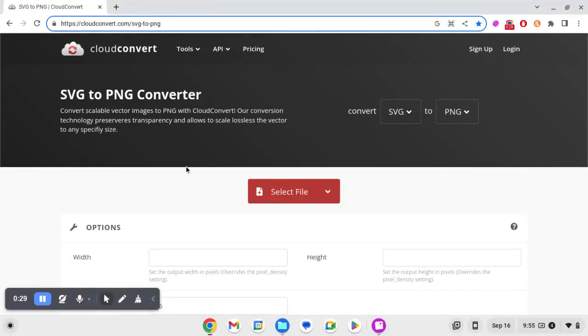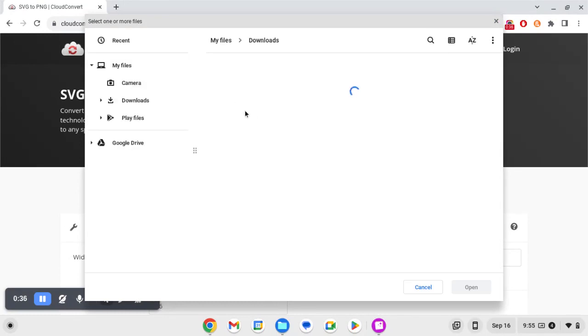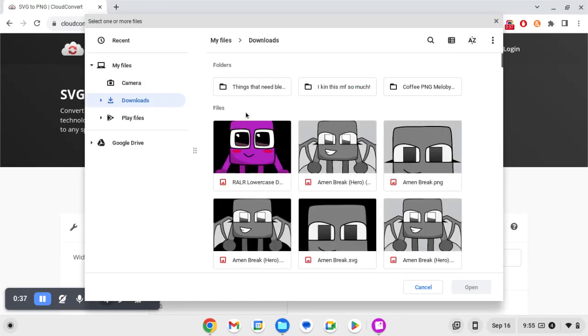Anyways, I am on Cloud Convert. We're gonna convert this Scratch file to a PNG file. So first thing you need to do is select your file.